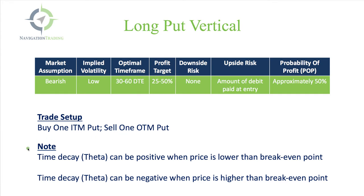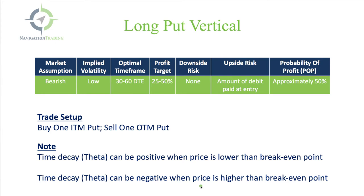As a note, time decay or theta, that daily time decay that you get with income strategies. The time decay can be positive when price is lower than your breakeven point, and time decay can be negative when the price of the underlying symbol is higher than your breakeven point.